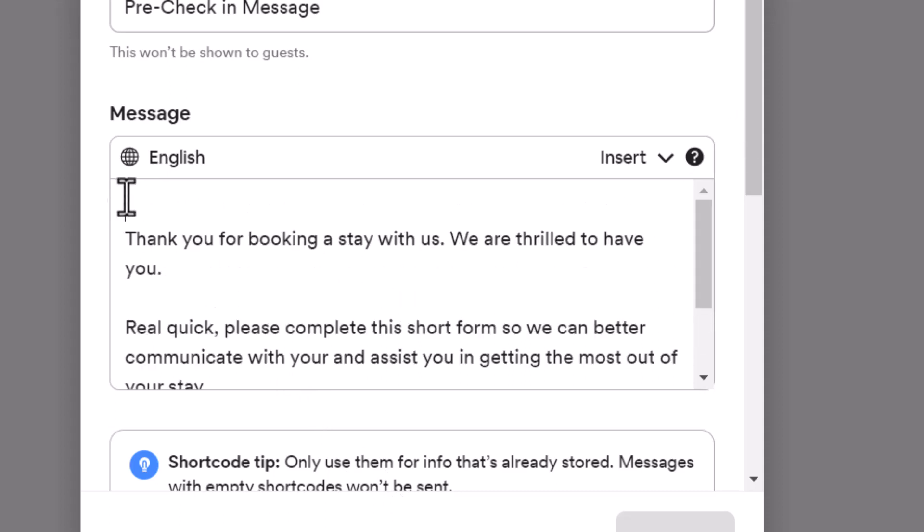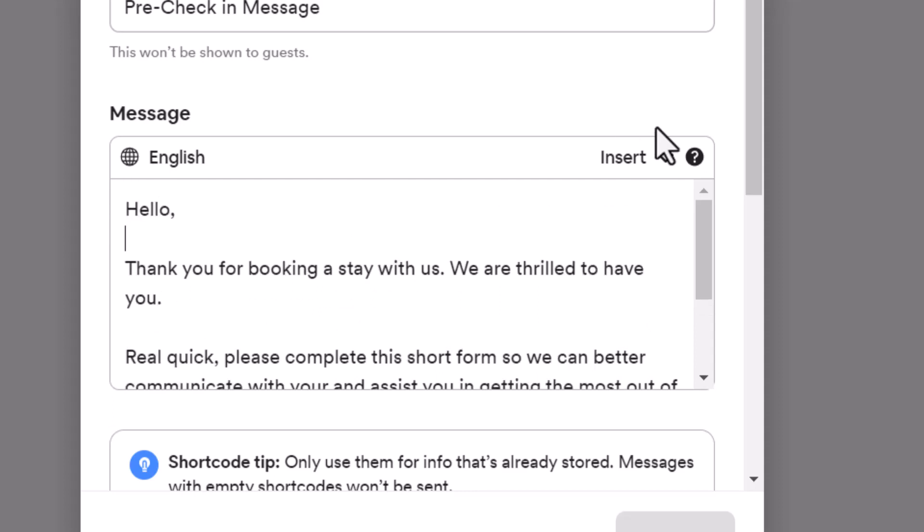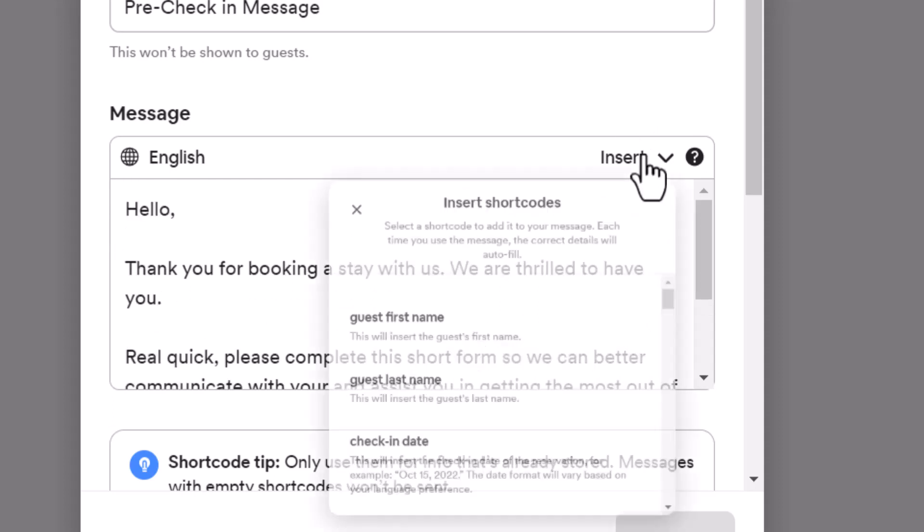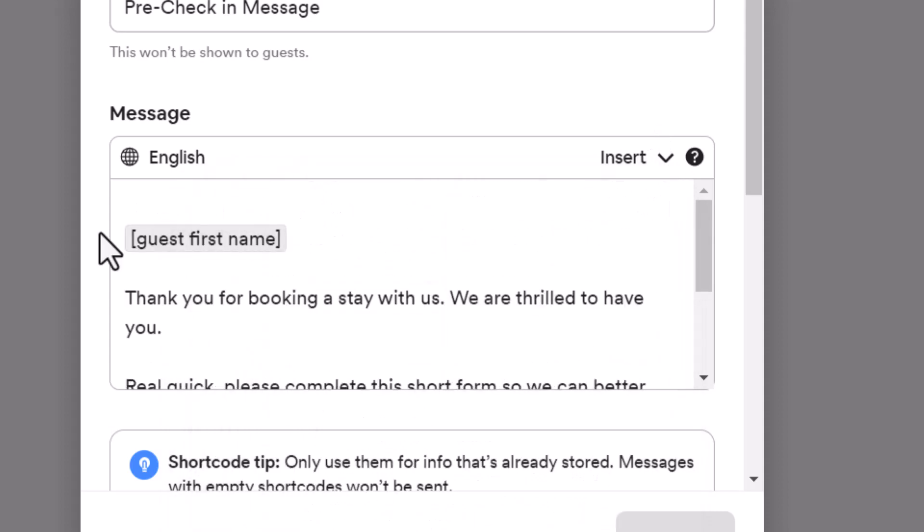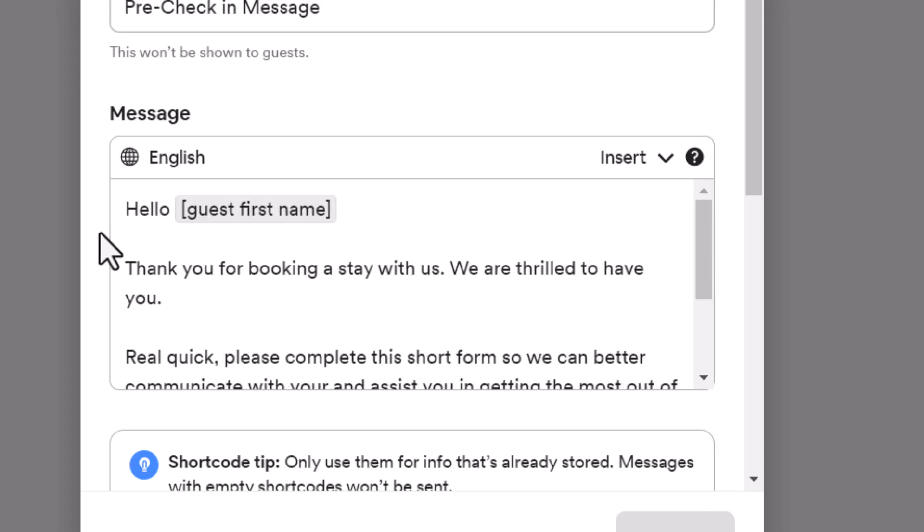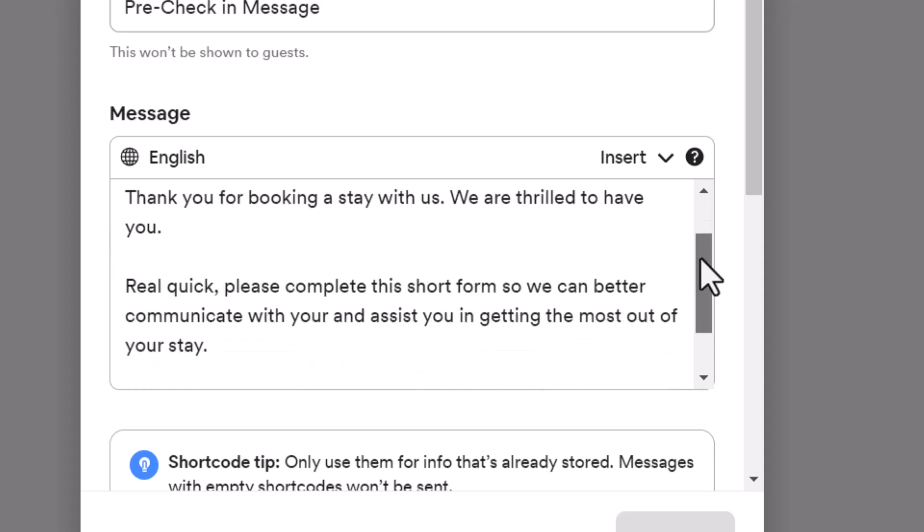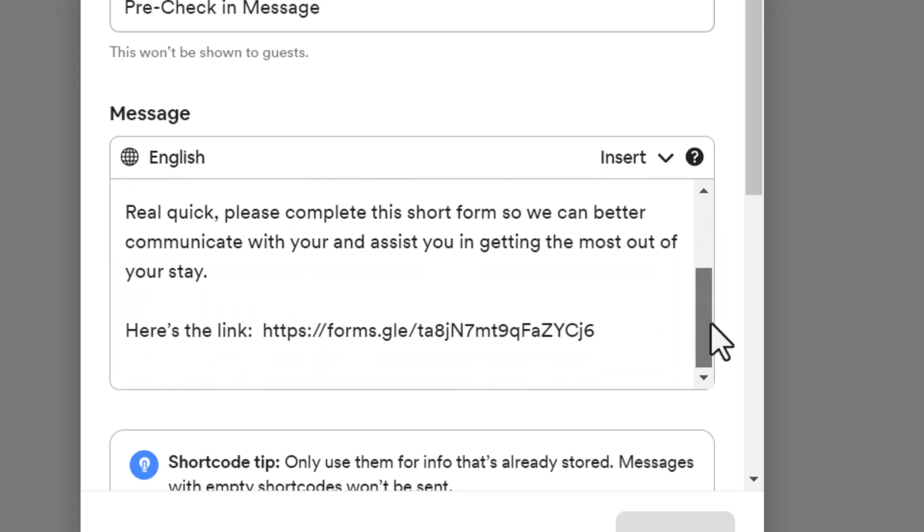Right here, we're going to say hello. And then we're going to insert a short form. We're going to insert the person's first name. Say hello and then the guest's first name that we just inserted. That just makes it a little friendly. You want to call them out and type in your link. That's all good.